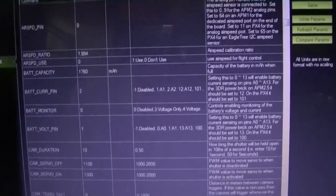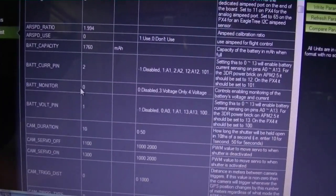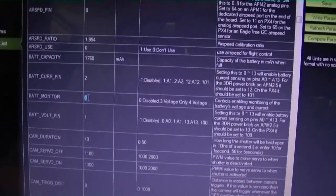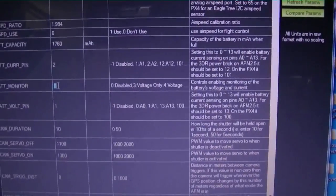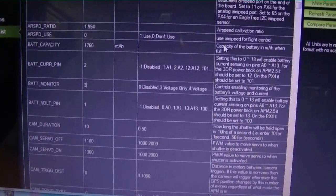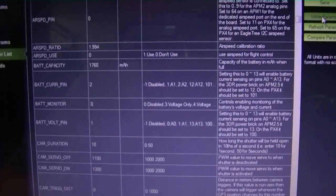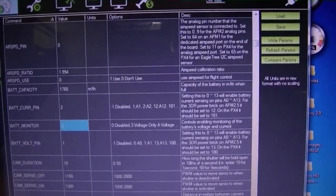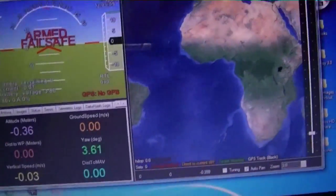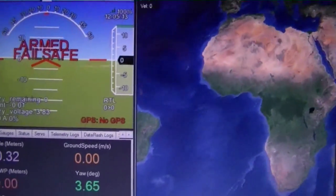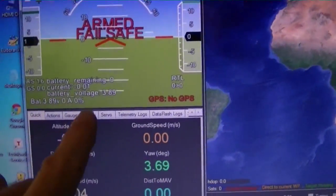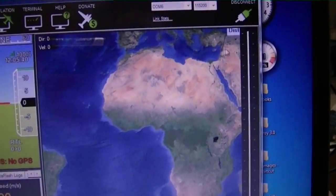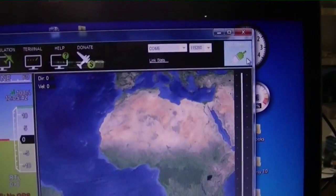Let me try putting a three in so we get at least voltage and then I'll write the parameters. Let's go over here and look at the data we got. Now the voltage is showing okay. Let's go ahead and disconnect and see if we get a reading on the OSD now.